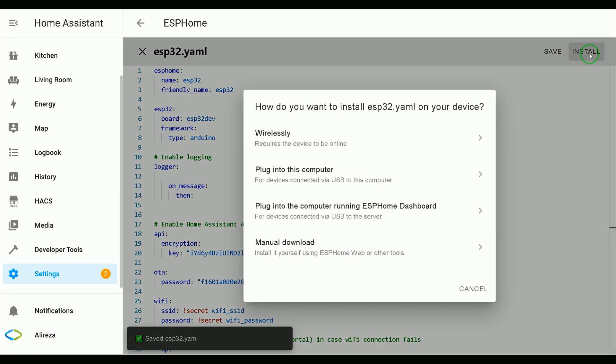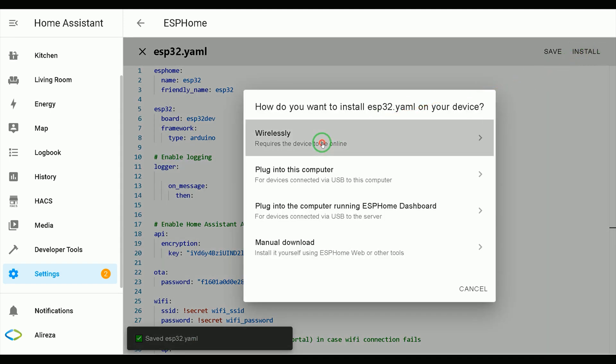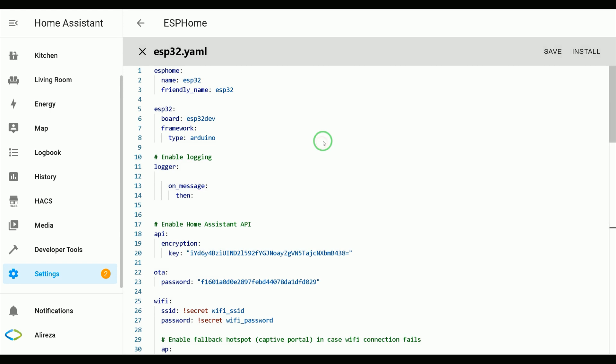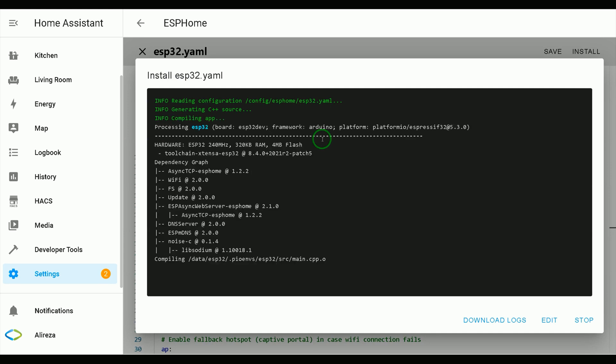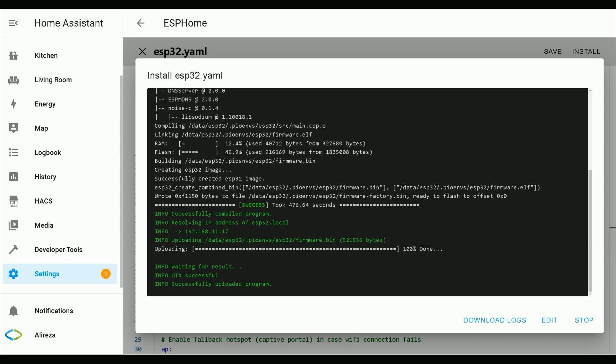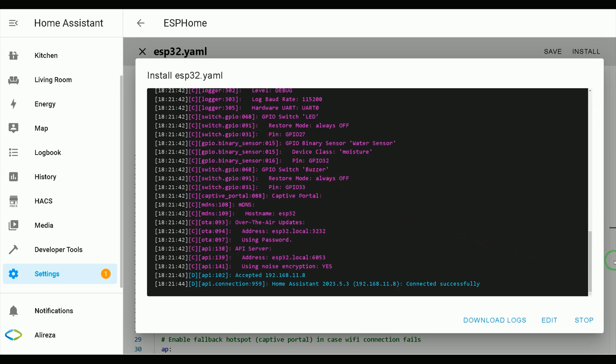To install the edited YAML file on development board, select wirelessly as my development board is connected to my network and home assistant via Wi-Fi. Waited installation completes. Installation is done.